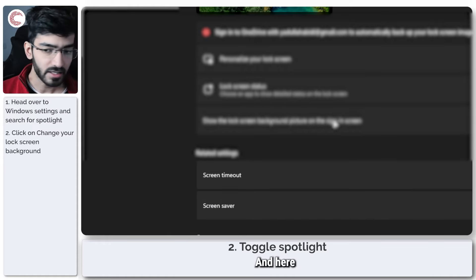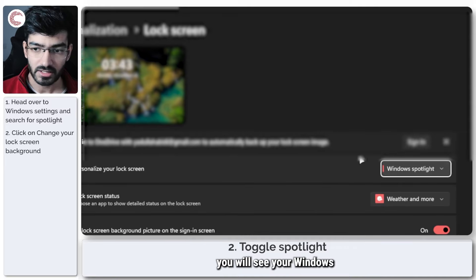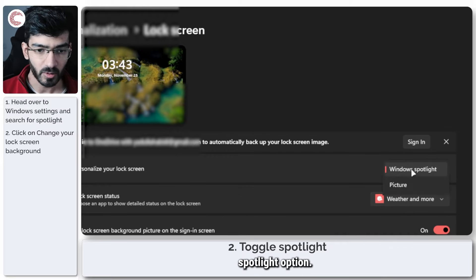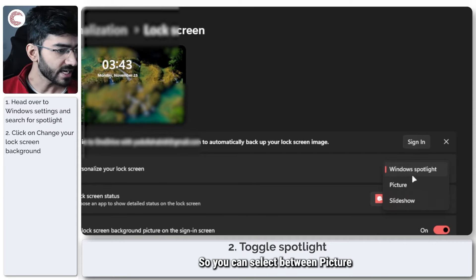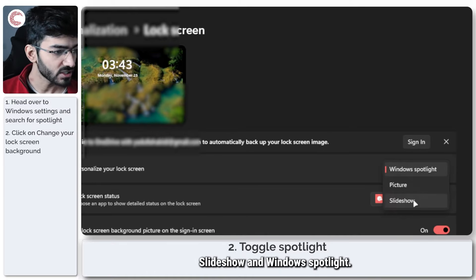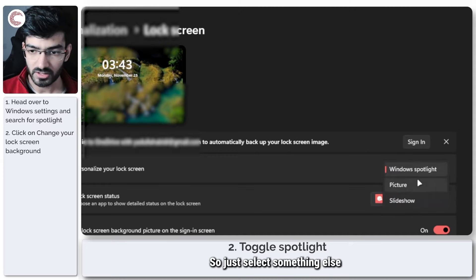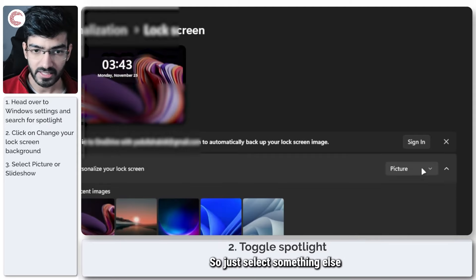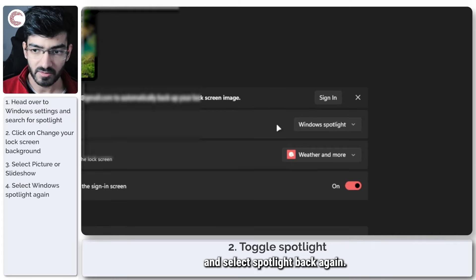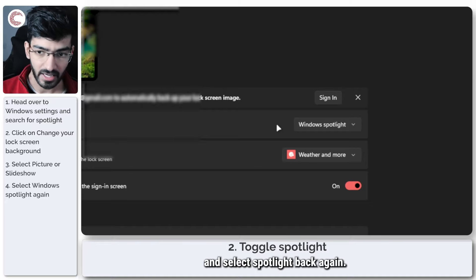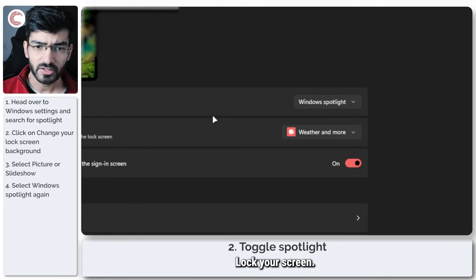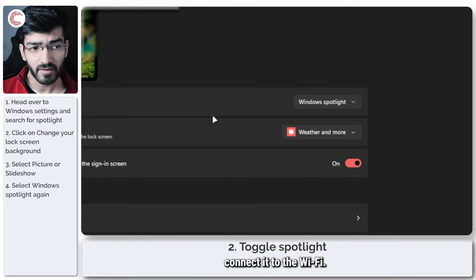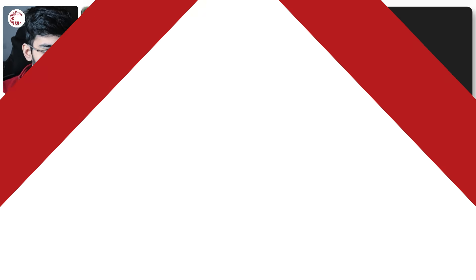And here you will see your Windows Spotlight option. So you can select between Picture, Slideshow, and Windows Spotlight. Just select something else and then go and select Spotlight back again. Lock your screen, make sure you're connected to the Wi-Fi, and this should fix your problem.